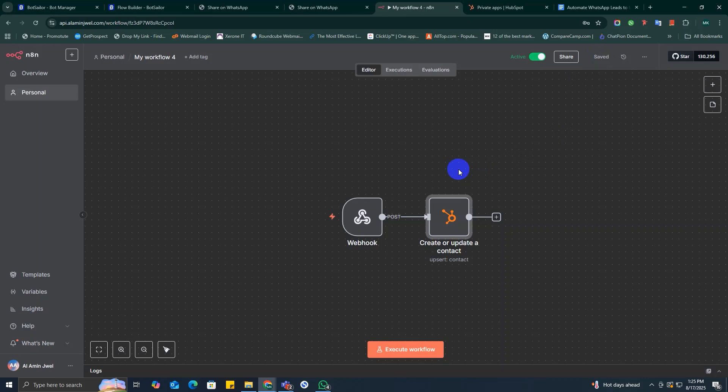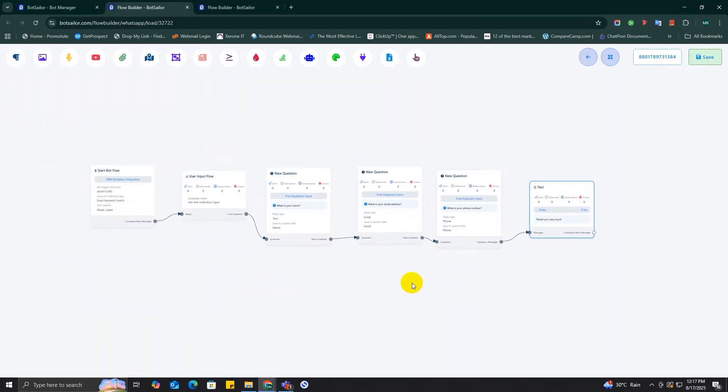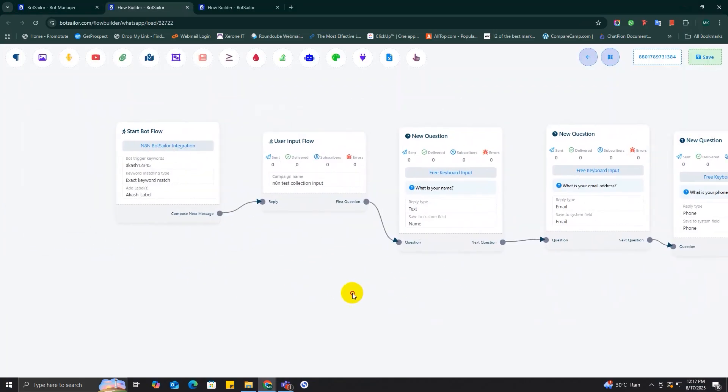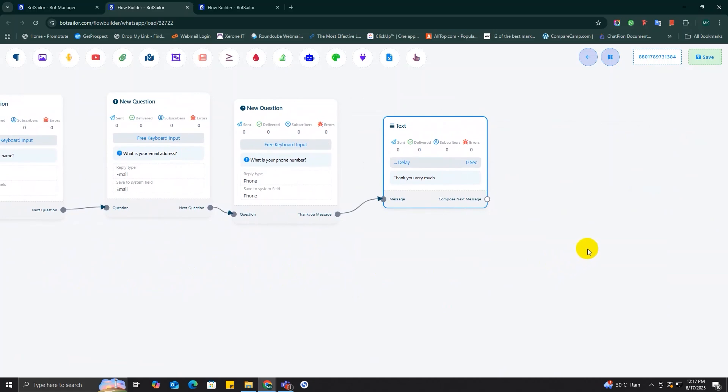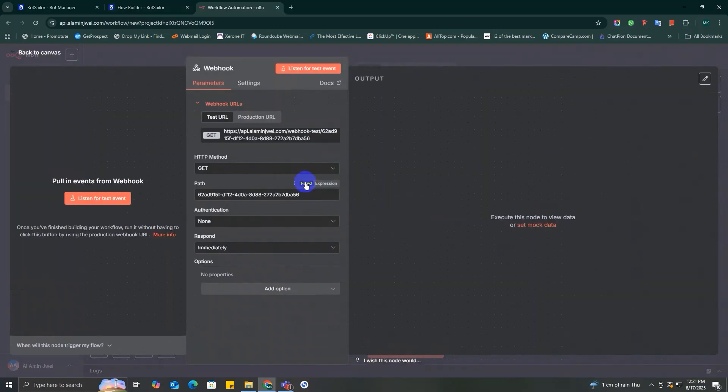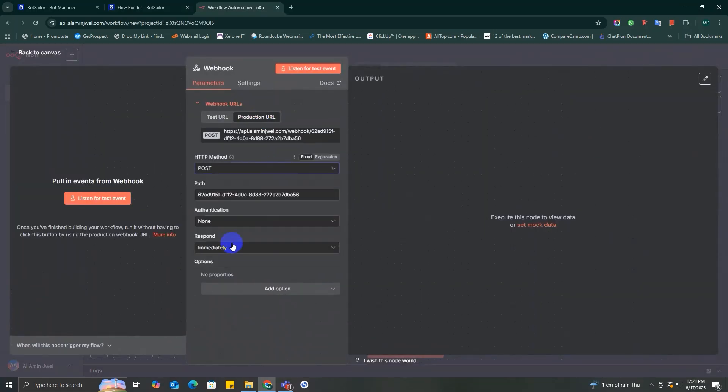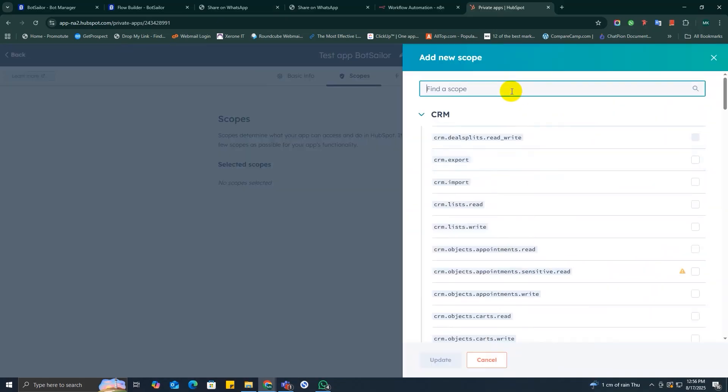Let me just give you a quick recap of everything again. First, you will need to create a lead collection chatbot using Bot Seller. Then you will need to go to n8n for setting the webhook.